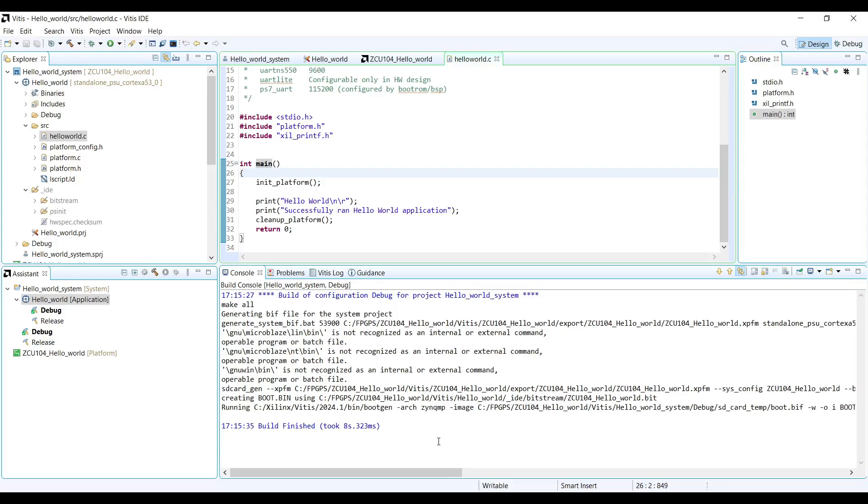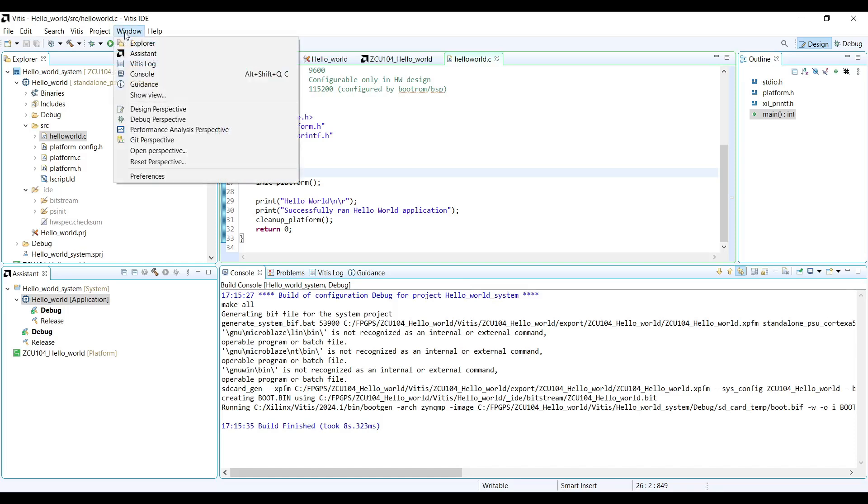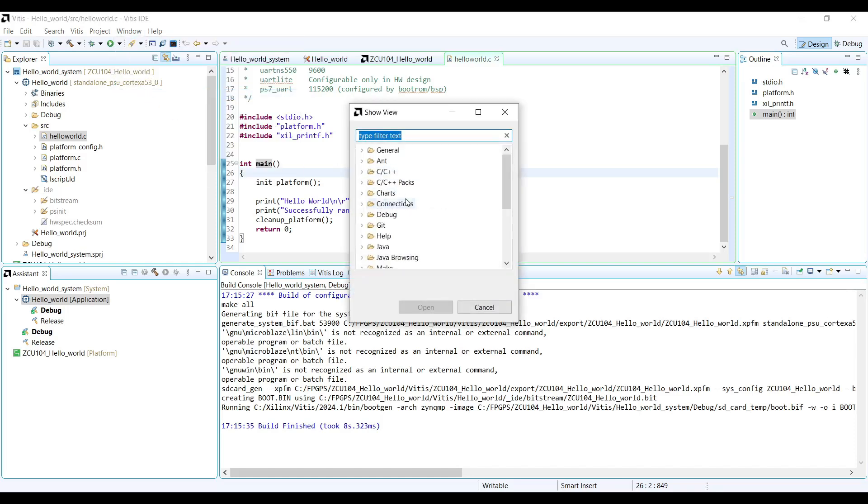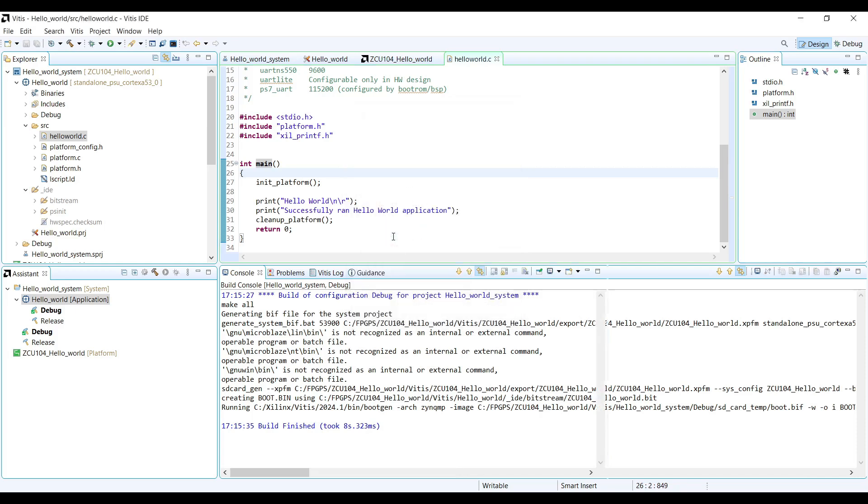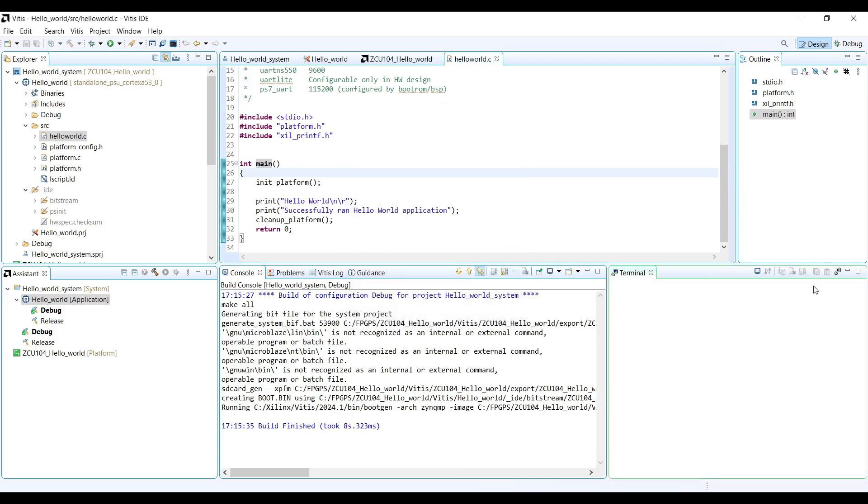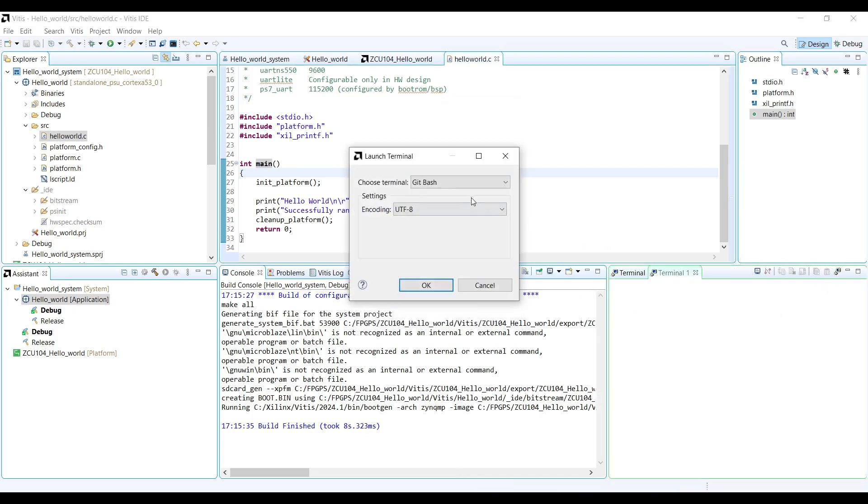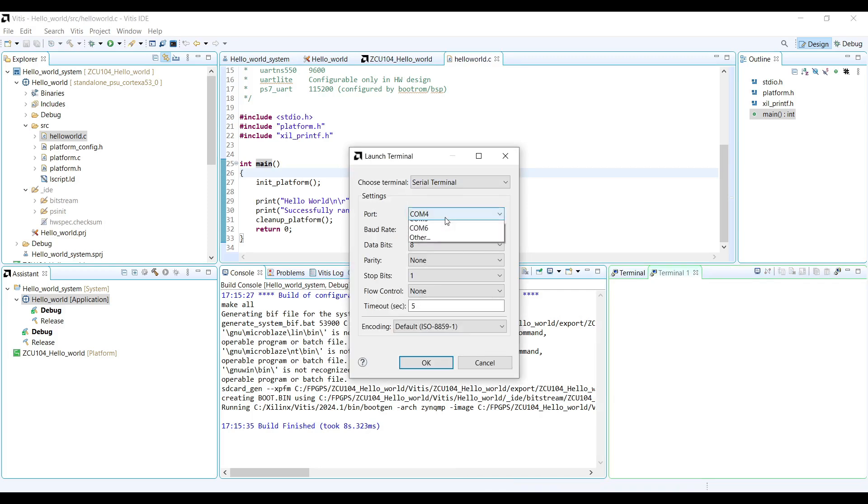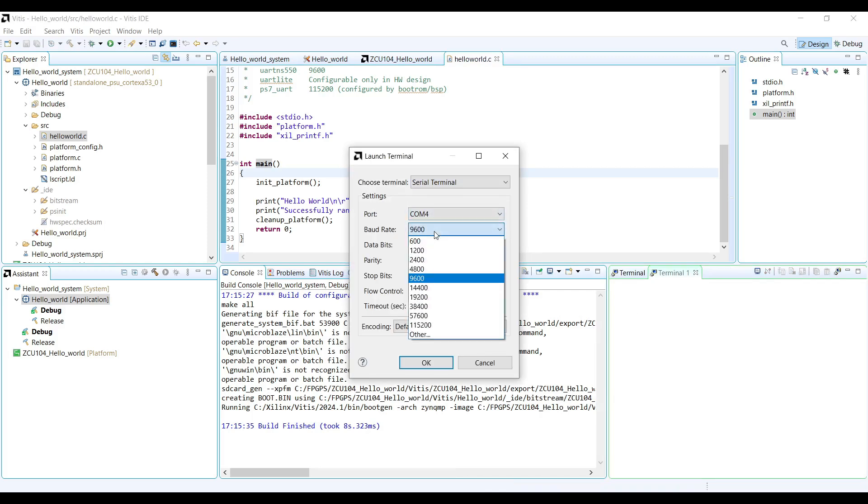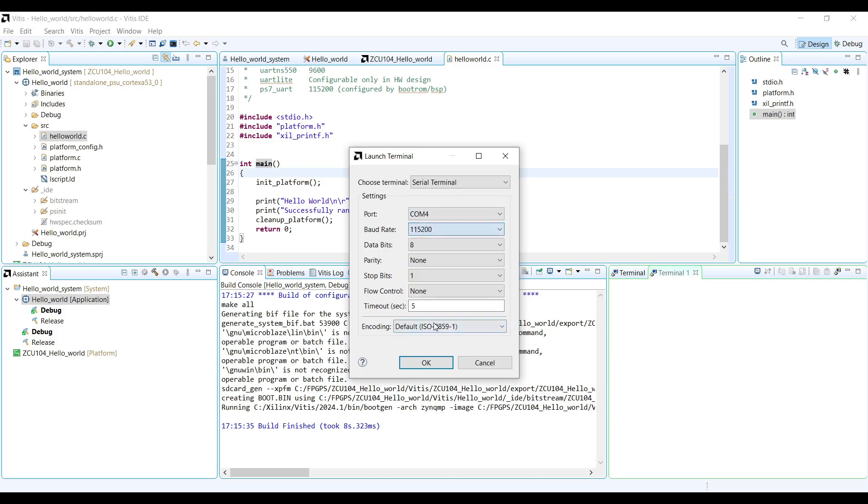Booting the bitstream and application on the FPGA. With our software built, it's time to run it on the actual hardware. First, let's connect our ZCU-104 board. We will need to connect the power supply, the JTAG USB connection for programming, and the UART USB connection for console output.